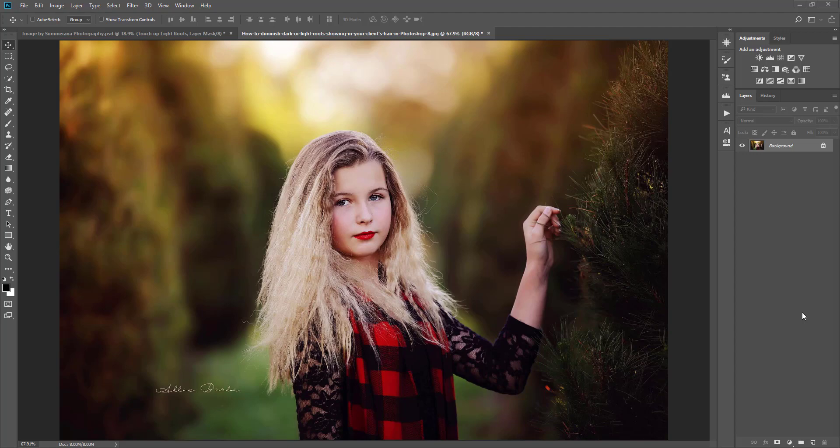Hi, this is Grace Pamela from Starmada.com. Today I'm going to show you how to fix dark roots that might be showing through your client's hair, how to even out the color, and also how to darken lighter hair that needs to match the rest of the hair, for example if you have light roots showing through.